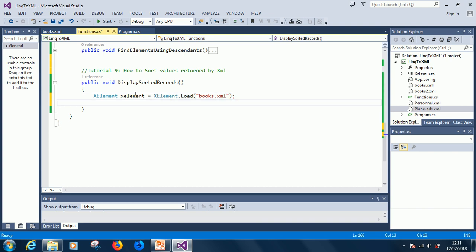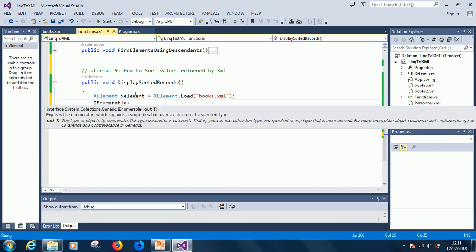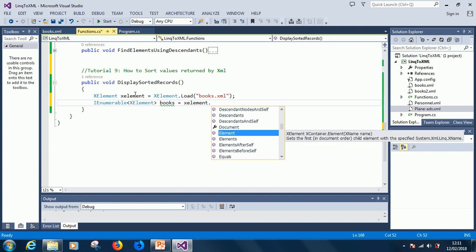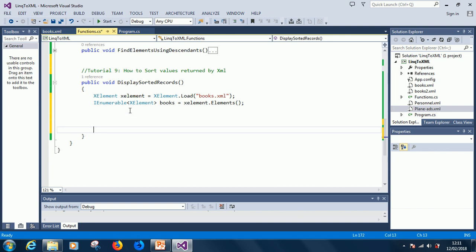The next step is IEnumerable<XElement> - let's call it books because it's a list of books - is equal to xelement.Elements, which returns a list of books. Pay attention to these parts because this is where it gets a little tricky.